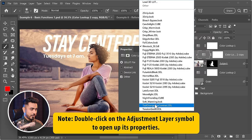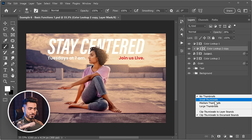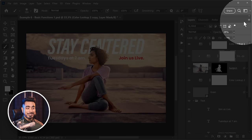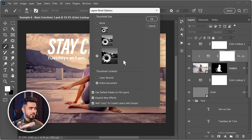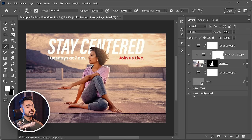To change layer thumbnail size: right-click on empty space in the Layers panel and choose small, medium, or large thumbnails. If the list is too long to find empty space, click the hamburger (panel menu) icon on the Layers panel, go to Panel Options, and choose your preferred thumbnail size there.